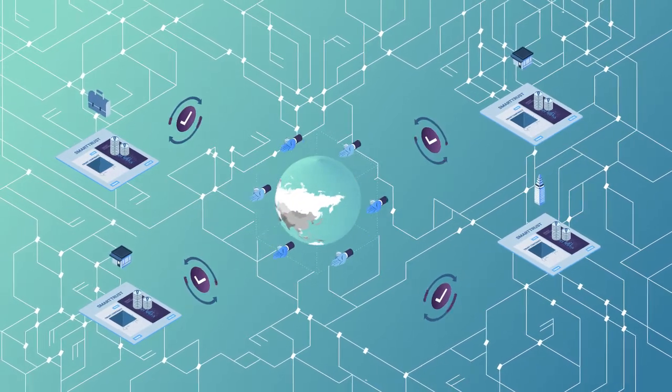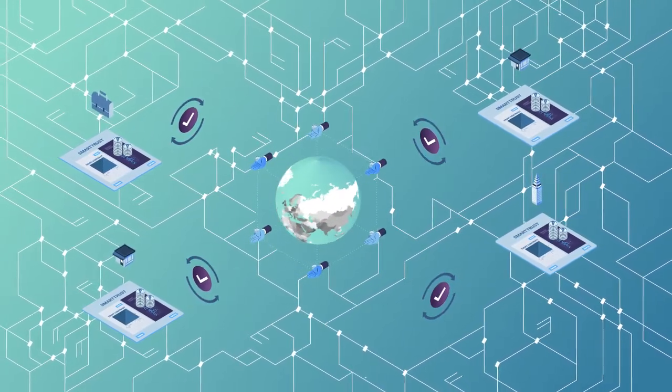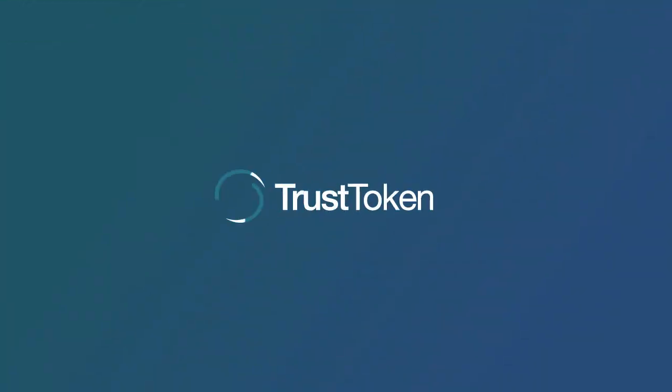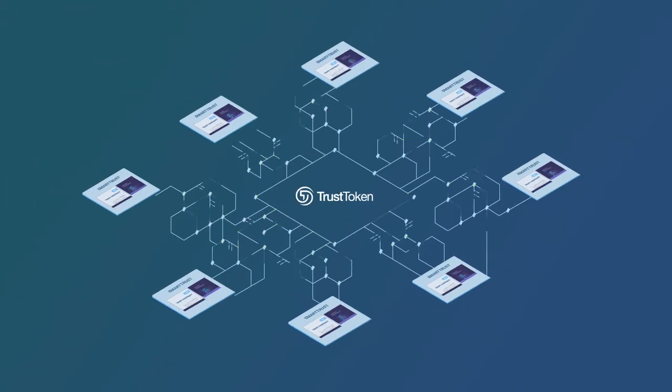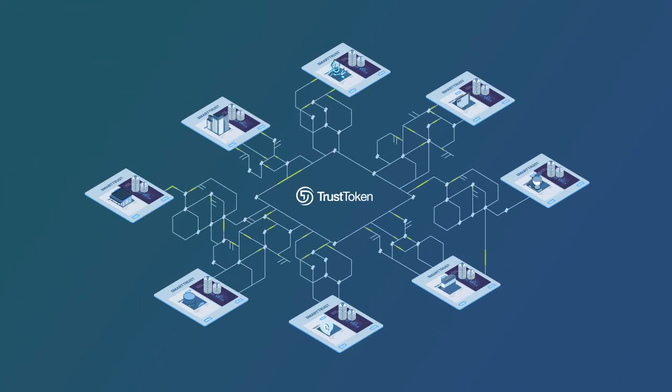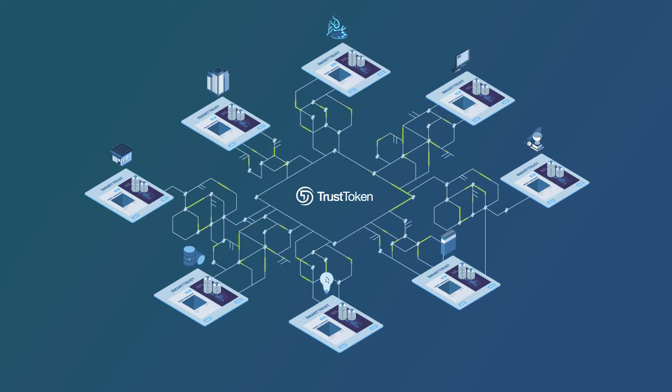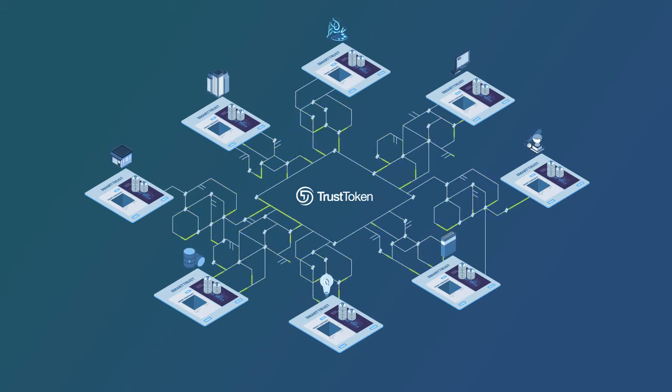previously unavailable to even the largest investment firms. Trust Token brings the power of blockchains to the 250 trillion dollars worth of real-world assets enabling them to be traded on a global, liquid exchange for the first time.